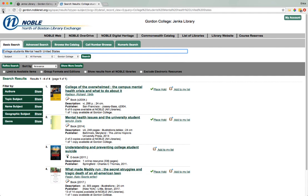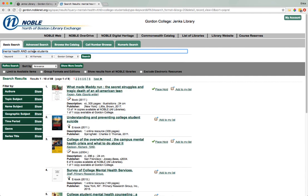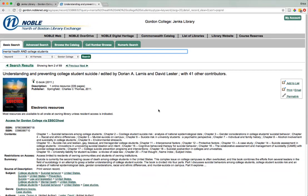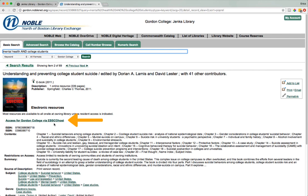Let's go back to our initial search result — the one where we started with the keywords mental health and college students — and look at an example of an ebook. To access this ebook, click on the green title link. The information you need for accessing this ebook is contained below the electronic resources header. You'll see a link that will say something like 'access for Gordon College via EBSCOhost' or sometimes 'access for Gordon College via Overdrive.' Those are the two platforms on which the ebook is hosted, and you can click on this link to get the full contents of the ebook.